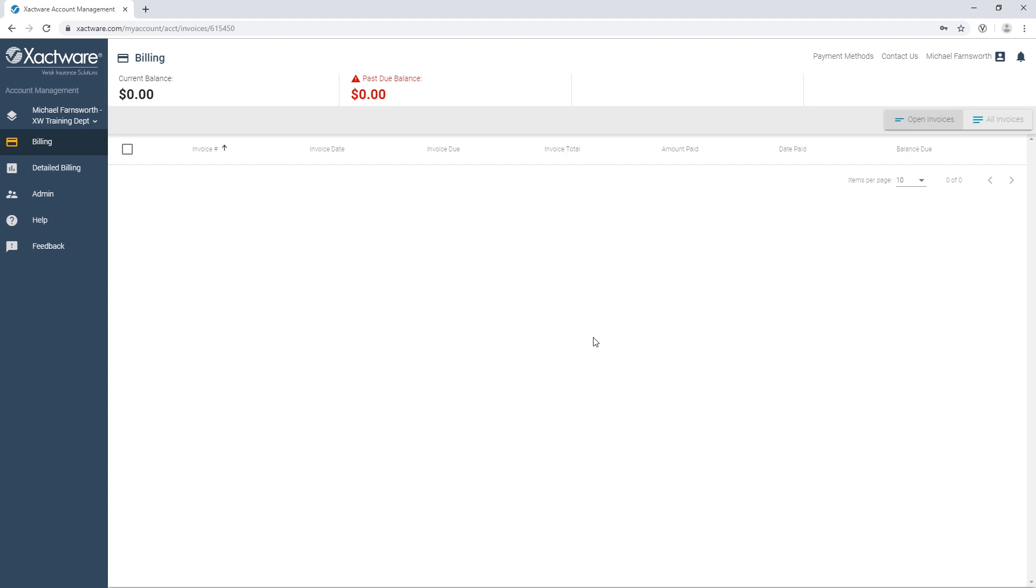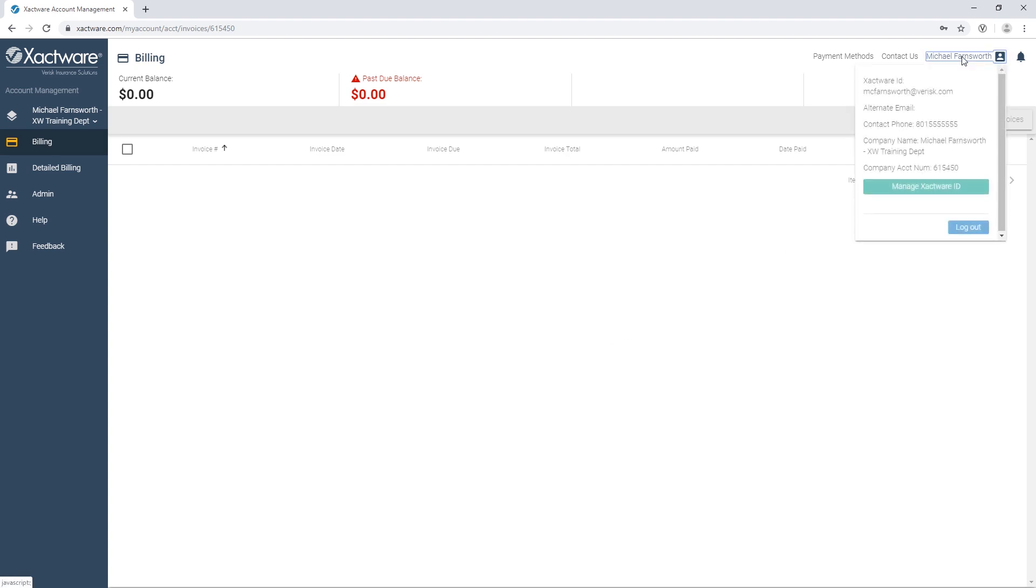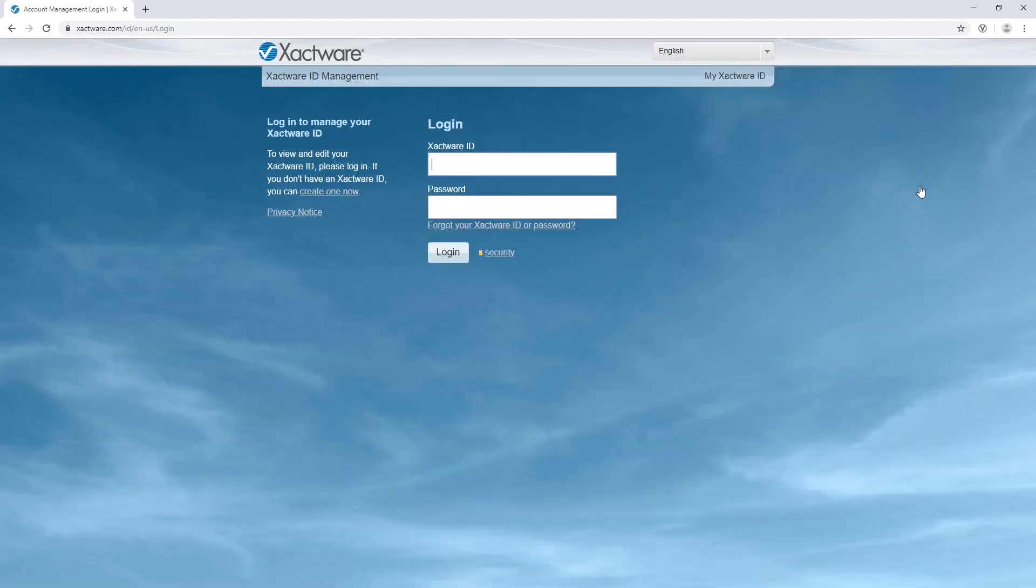To change my ExactWare ID, I'll click on my name. From the drop-down, I click on Manage ExactWare ID and log in with my current ExactWare ID and password again.